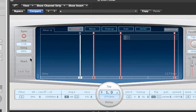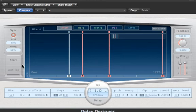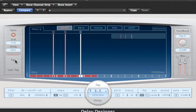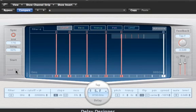OK, let's talk about the tap function now. This function is more suited to the producers that prefer to be a bit more hands on with their production, and those that prefer messing with real knobs as opposed to virtual ones. It works very simply: you press the start button once to start recording your delay pattern, and then every time after that to add in a new delayed signal. When you have finished your pattern you can click on the last tap button and this will stop the recording.